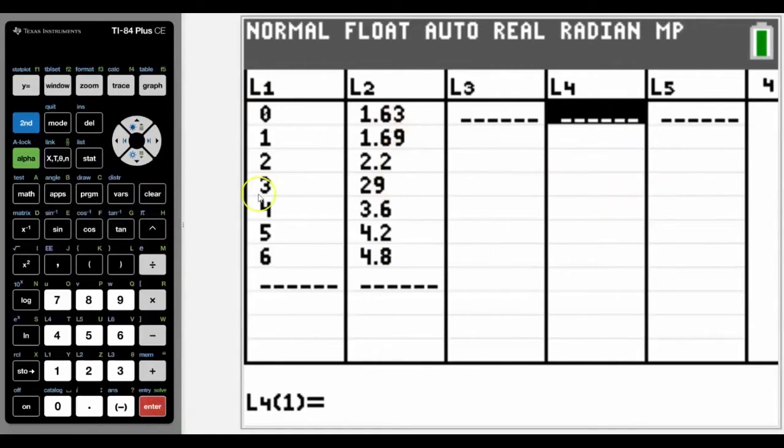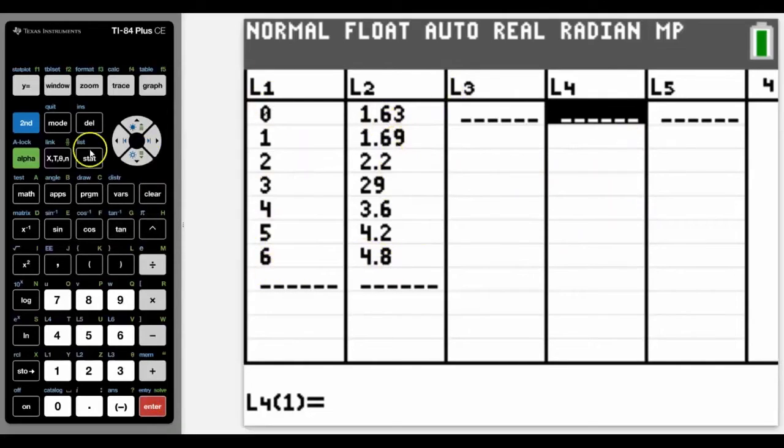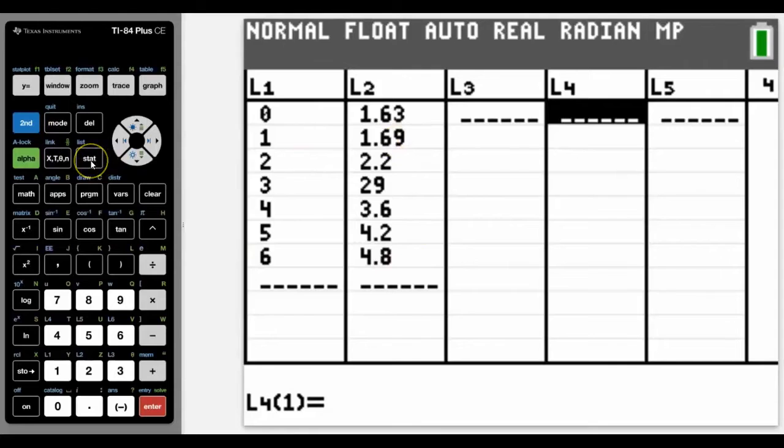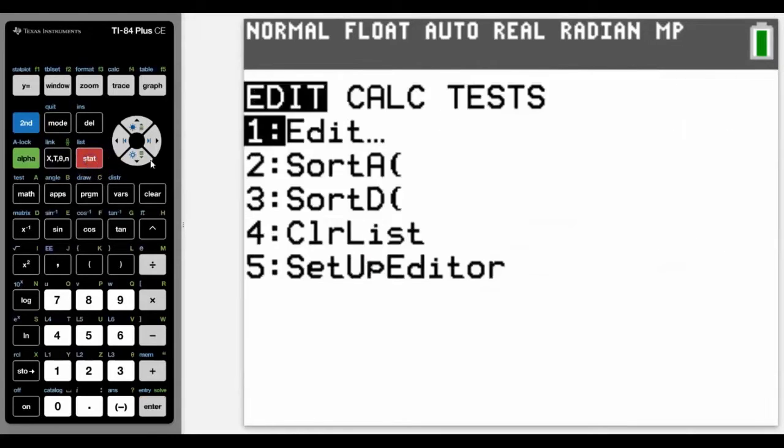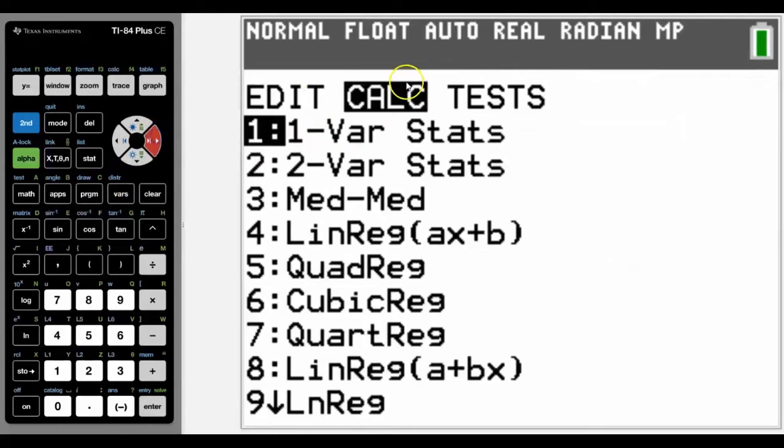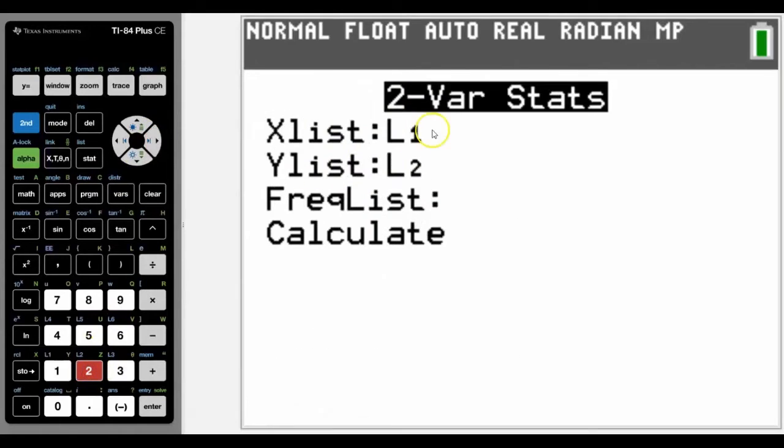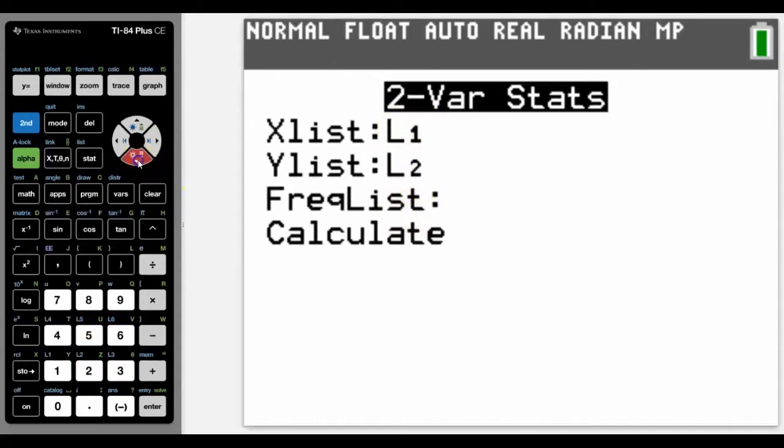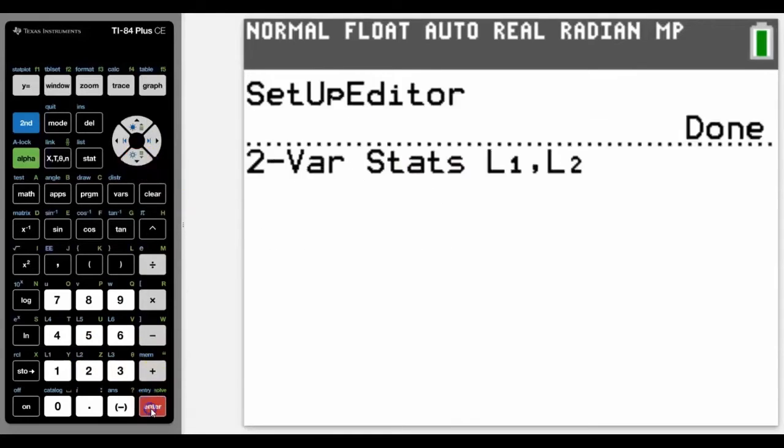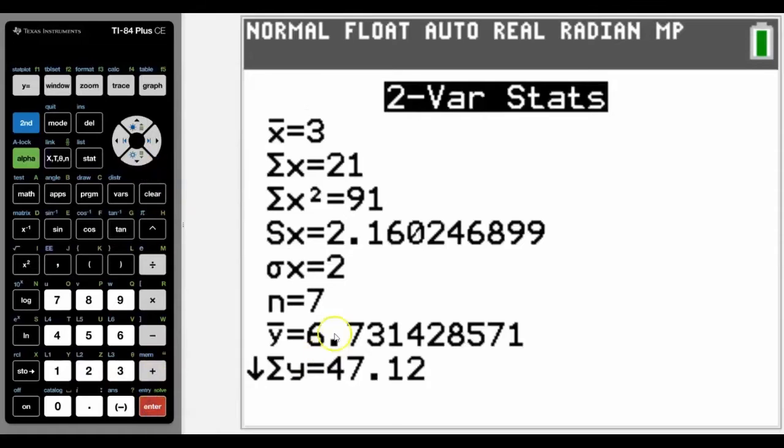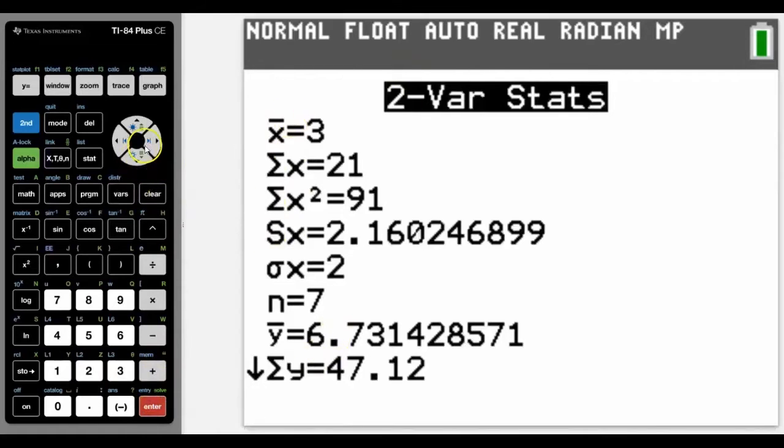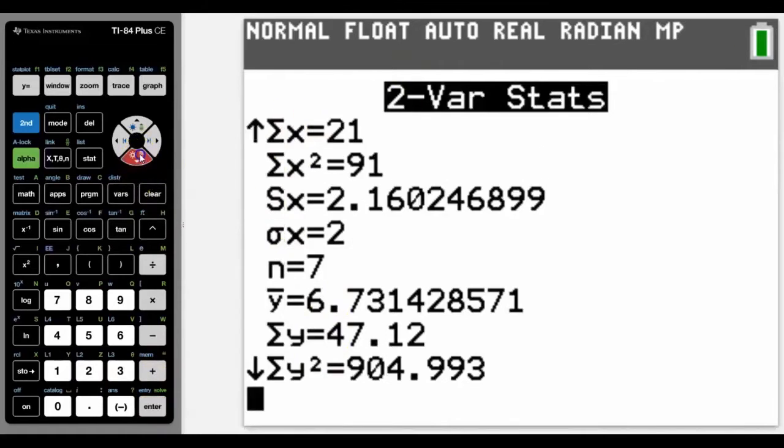This is the data set that I'm going to work with, seven pieces of data. For me to perform a two-variable stat calculation on that, we're going to go into stat, this time across to calc. There's our two-variable stats, press number two. We've got our data in list one and list two. The frequency, well there's only one of each, and then we will calculate it. It gives us the mean for x, for y, and the combination.